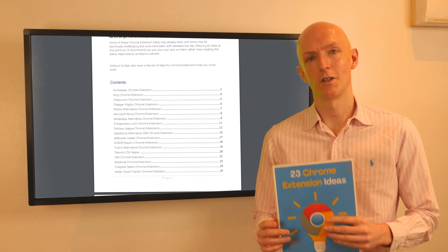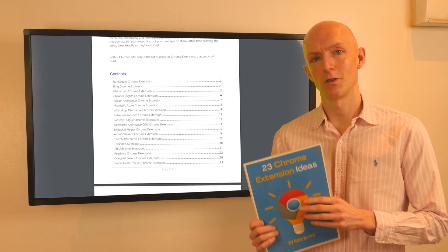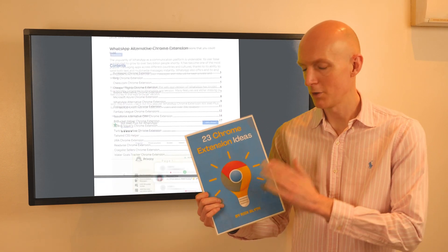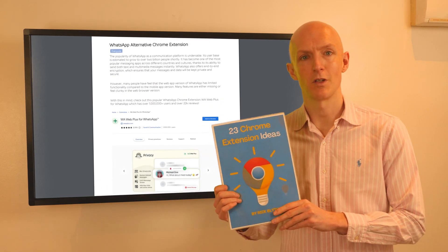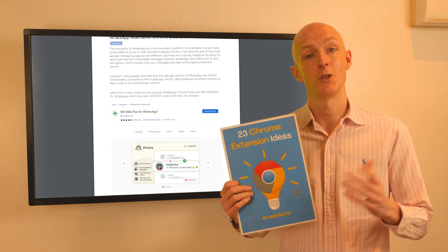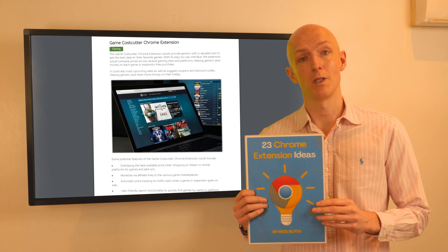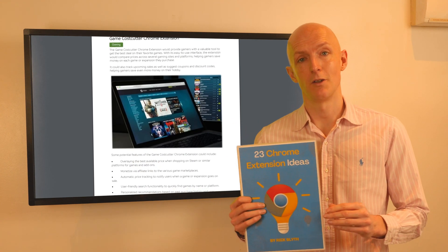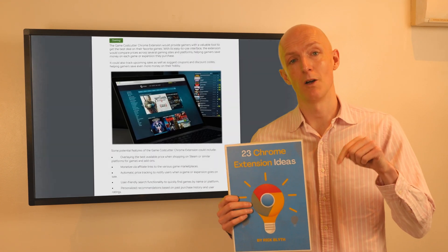Here's a quick chrome extension idea that you could build, which is taken from my 23 chrome extension ideas PDF, which you can download for free using the link in the description below.